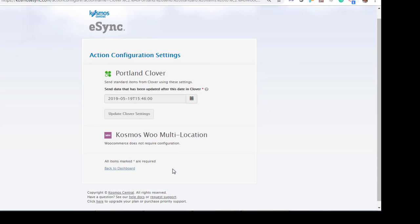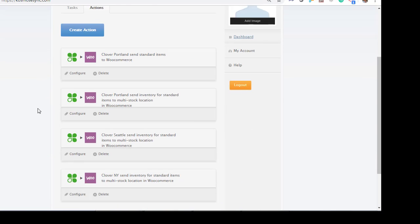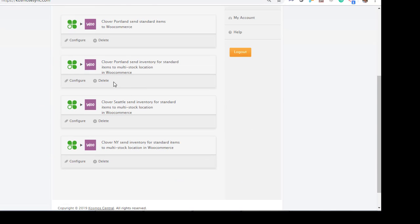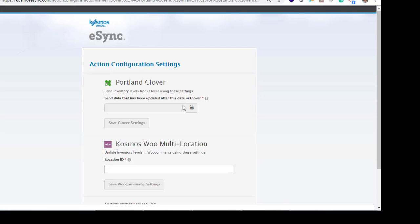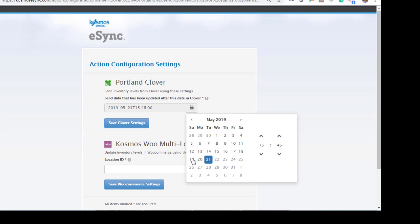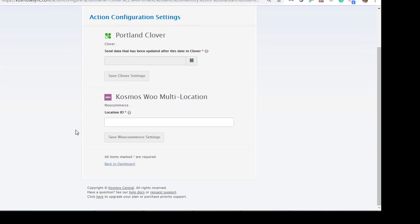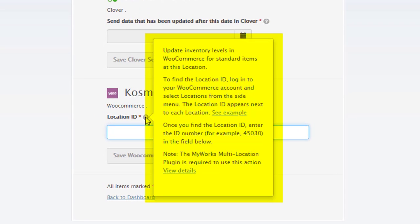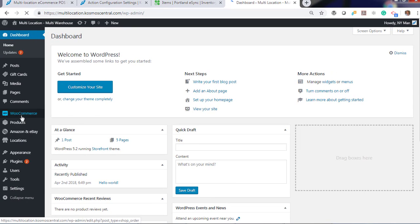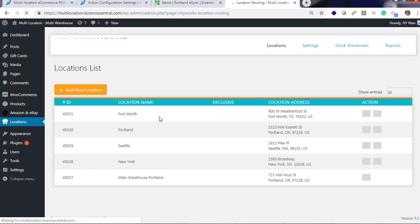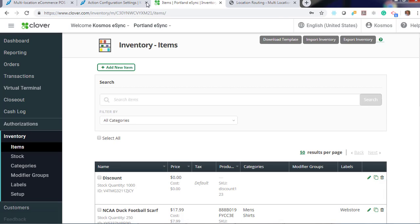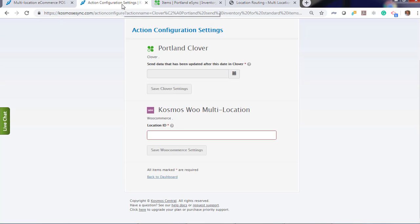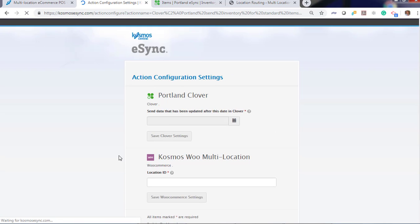Now let's go back to inventory levels. Send inventory levels for standard. Choose a date. We're going to go back a couple days. Hit save. Now, in multi-location Woo, in your WooCommerce store, follow these instructions to locate your location ID. Let's log in. Click locations. Portland is 45030. Let's save and do the same for Seattle and New York.